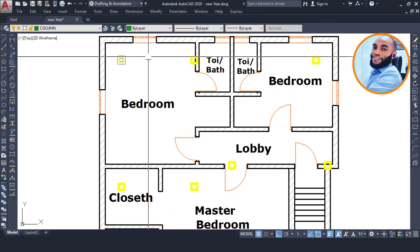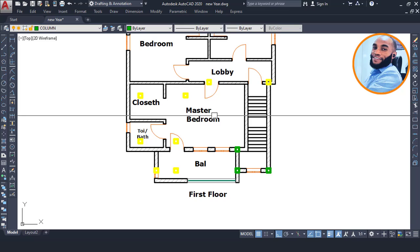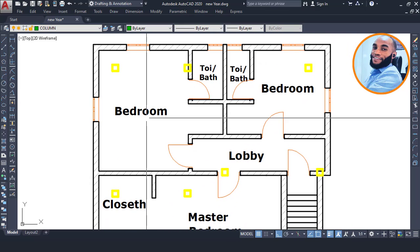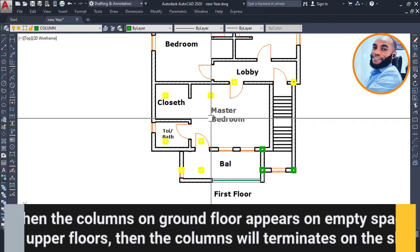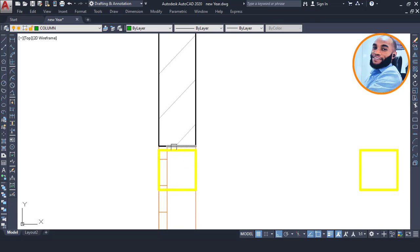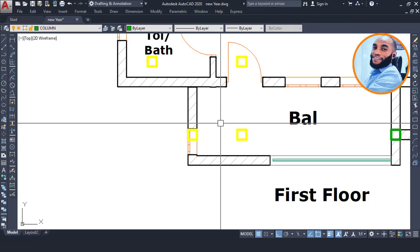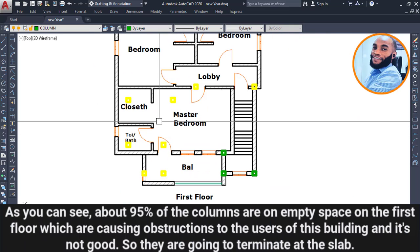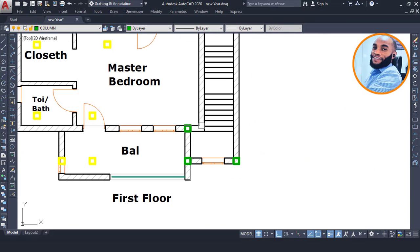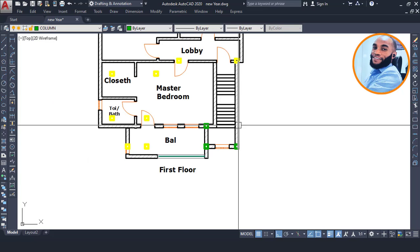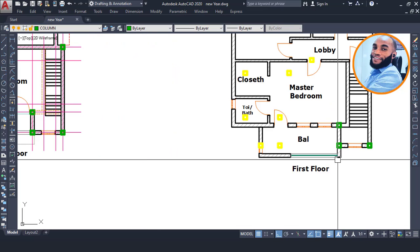We change the color to yellow. All columns shown in yellow are going to terminate on the ground floor because none of them are hiding inside the wall - they are only causing obstruction to the people using this structure on the first floor. About 90% of the columns are on empty space. Only three columns among all the ground floor columns are hiding inside the wall, because they are around the staircase region.